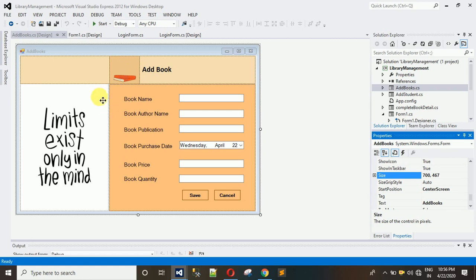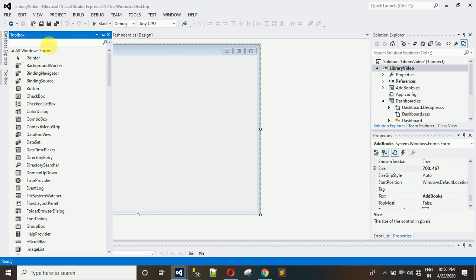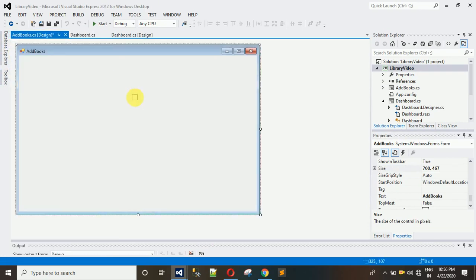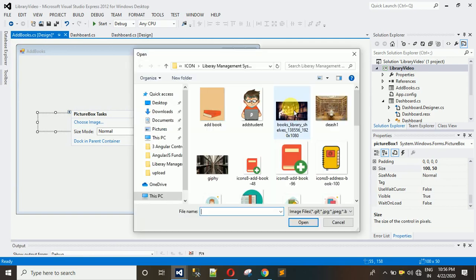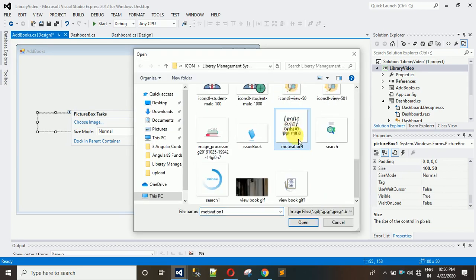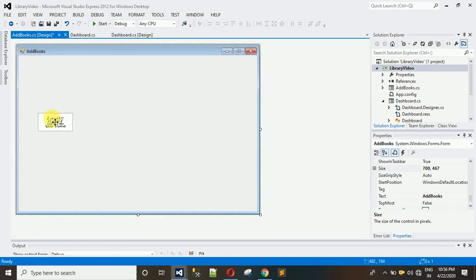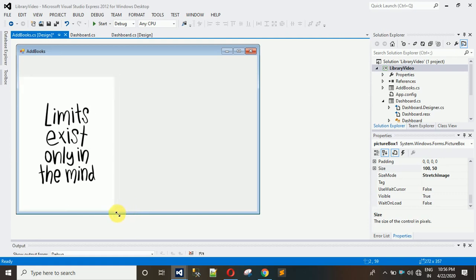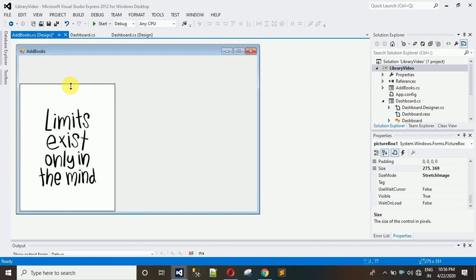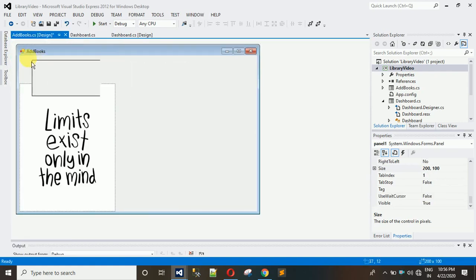We have one image panel, a picture box, another picture box, and another panel. To set this up, let me add a picture box first — copy and paste it, click on it, choose Images from Local Resources, and select the motivation image. Set the size mode to Stretch Image and fill it to cover the background.